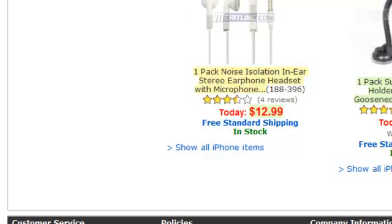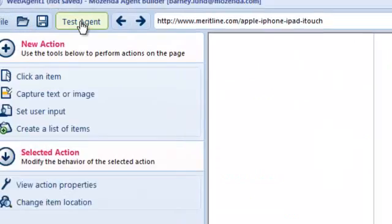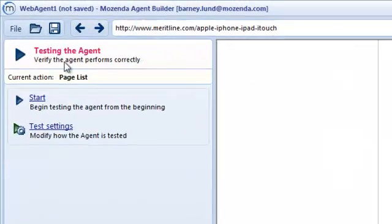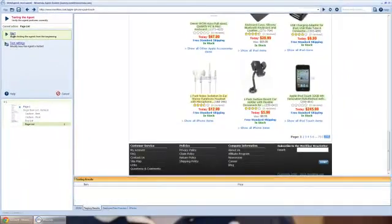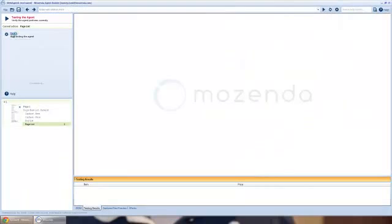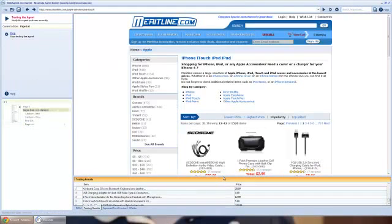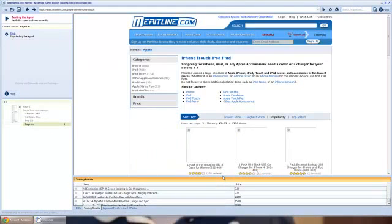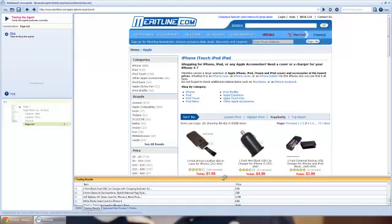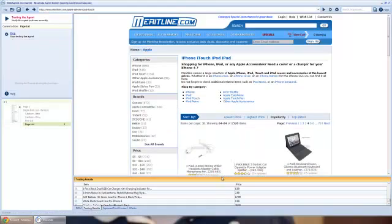Now I'll just test the agent. And there's our data coming in there at the bottom of the preview screen.